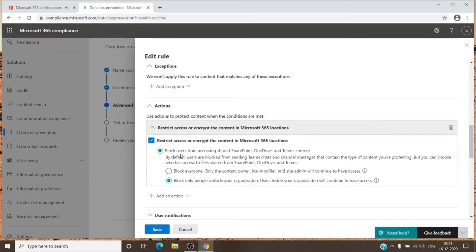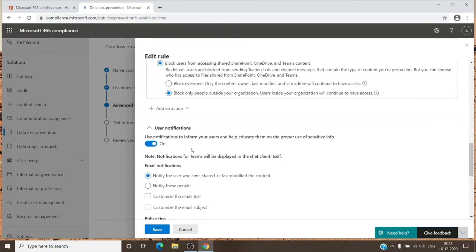You also need to add an action — you can restrict the user or encrypt the document. What I have set up here is to block users from accessing the SharePoint, OneDrive, or Teams content, and block only people who are outside the organization. So if someone on the tenant tries to share a document with an external person, that external person will not be able to access the document. The user notification toggle ensures the policy tip appears for the user when they try to send any sensitive information.